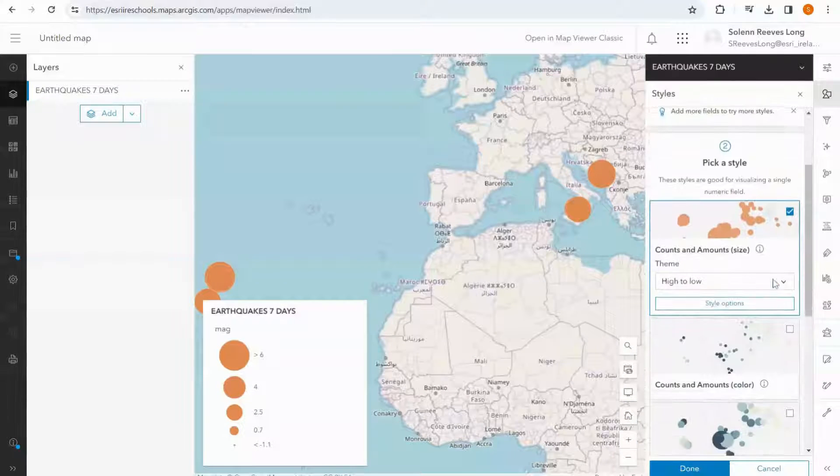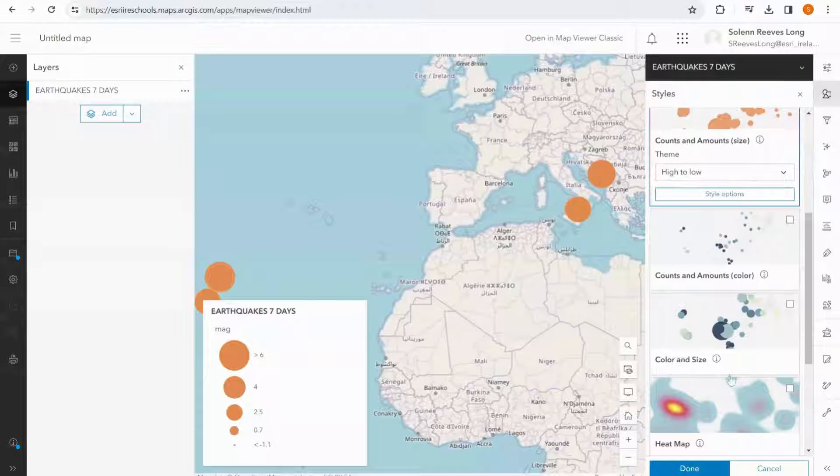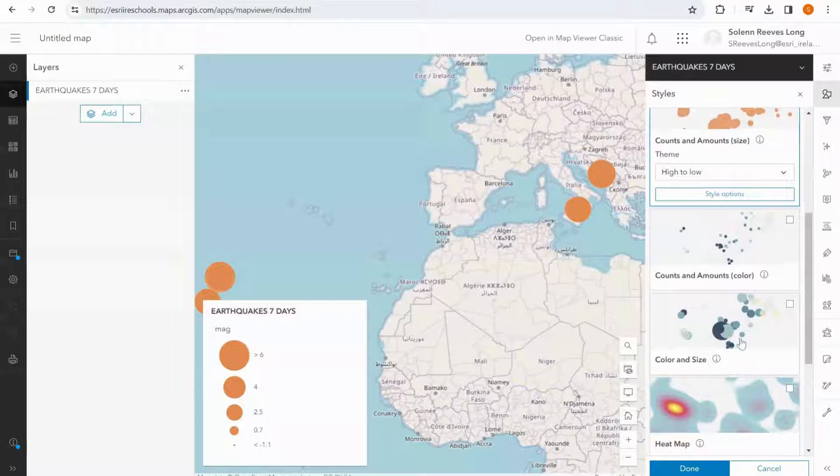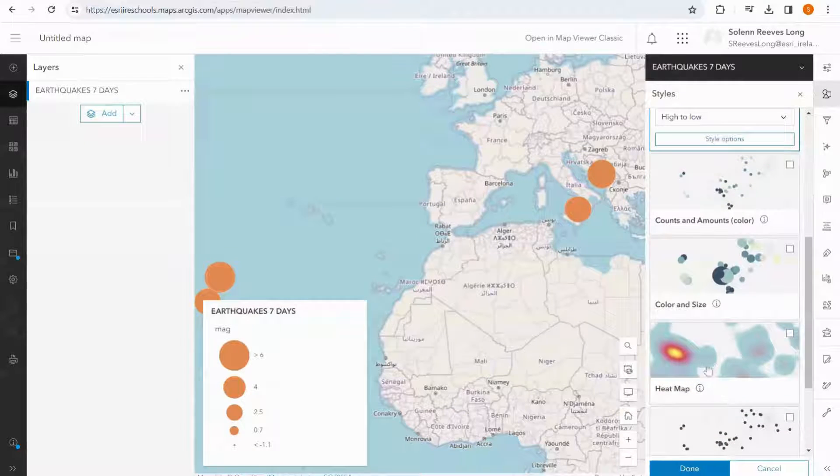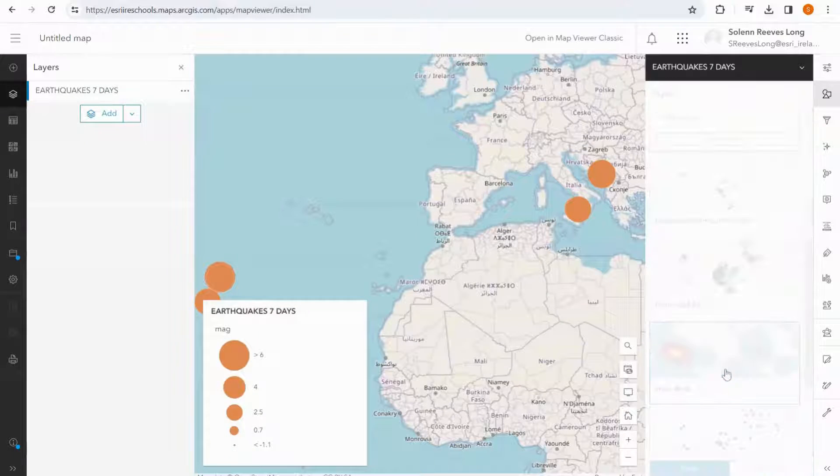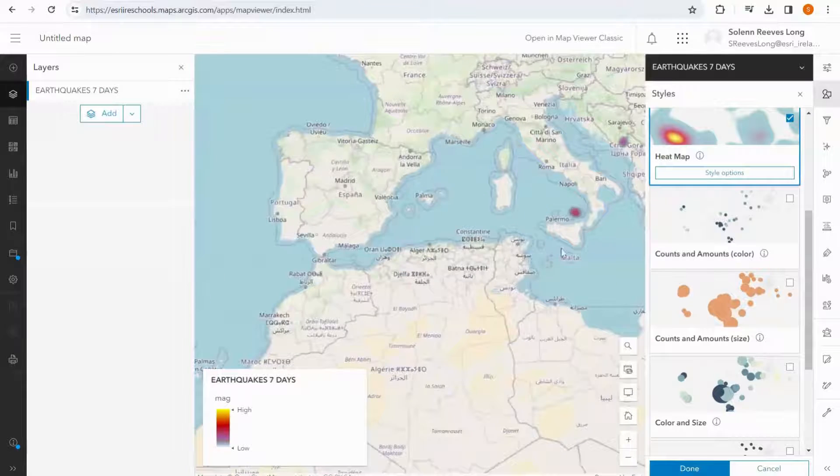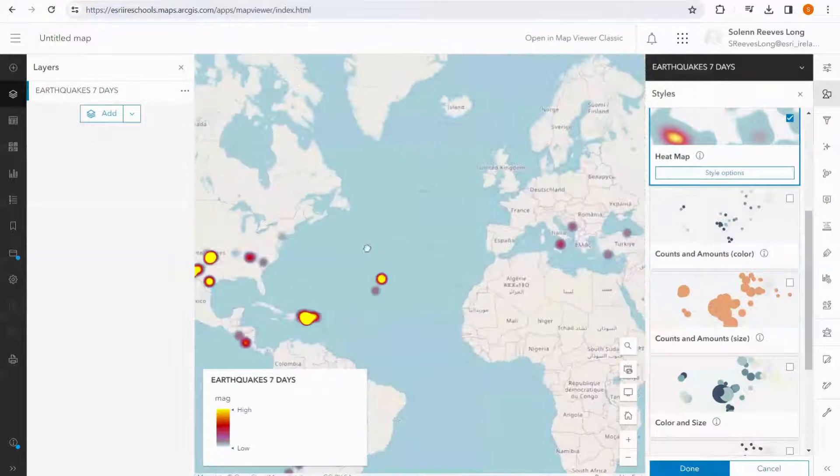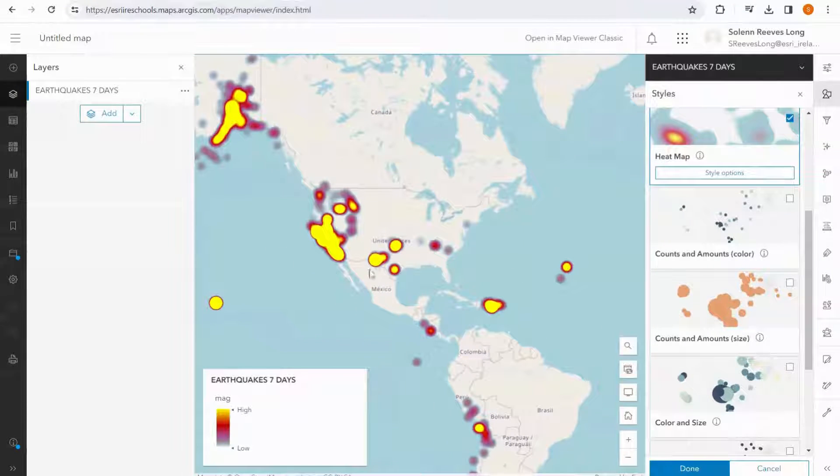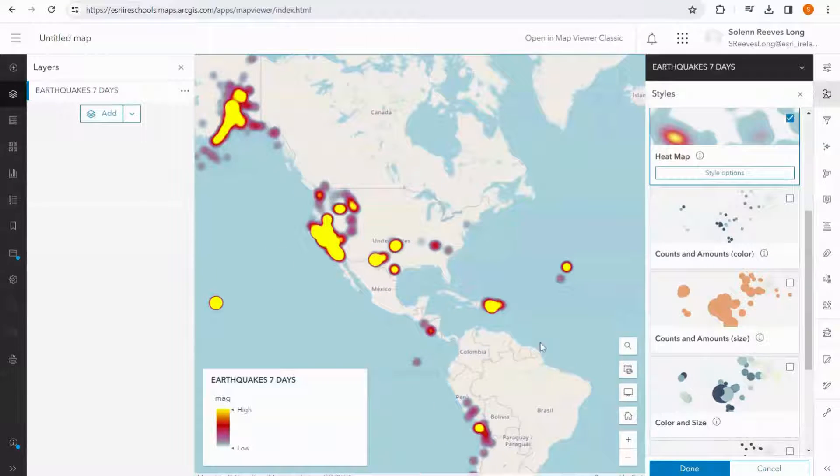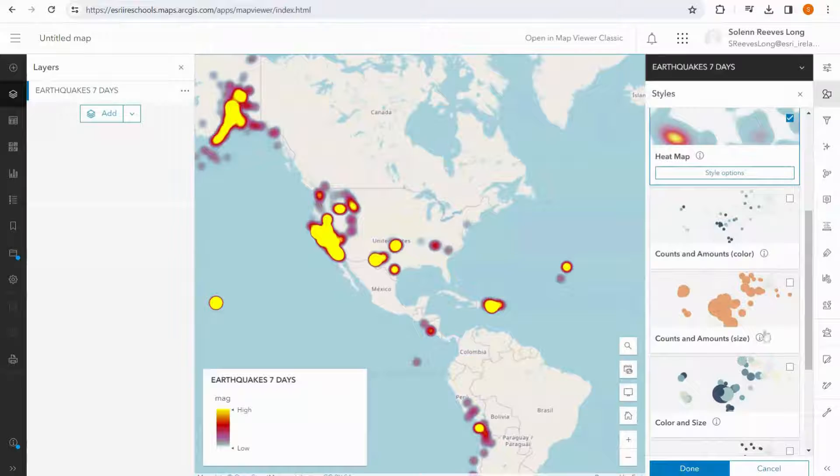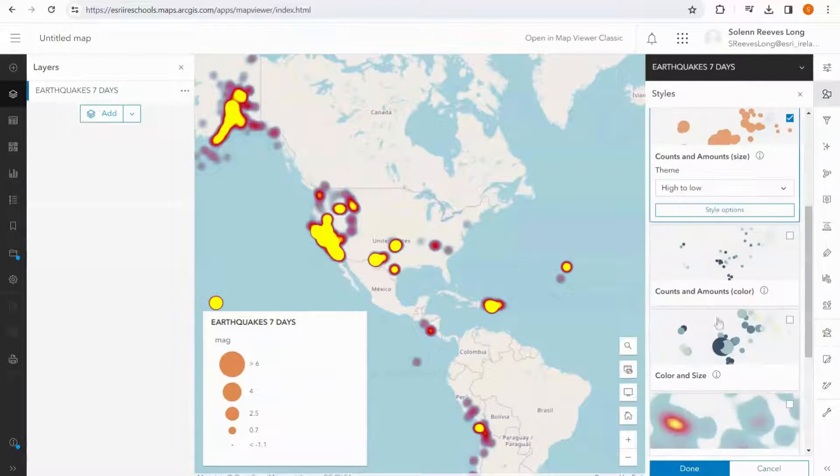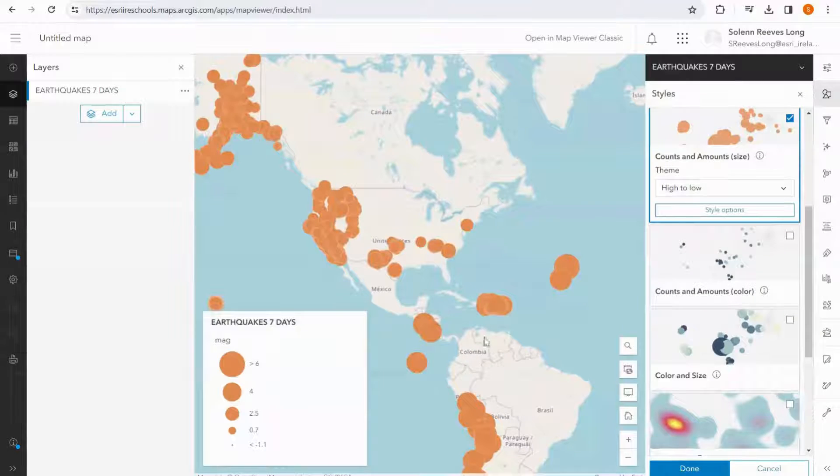There are other styles to choose from, such as the color and the size, and we can also have a look at the heat map option, which shows the hot spots of earthquakes that are happening around the globe. But I am going to stick with the counts and amounts here.